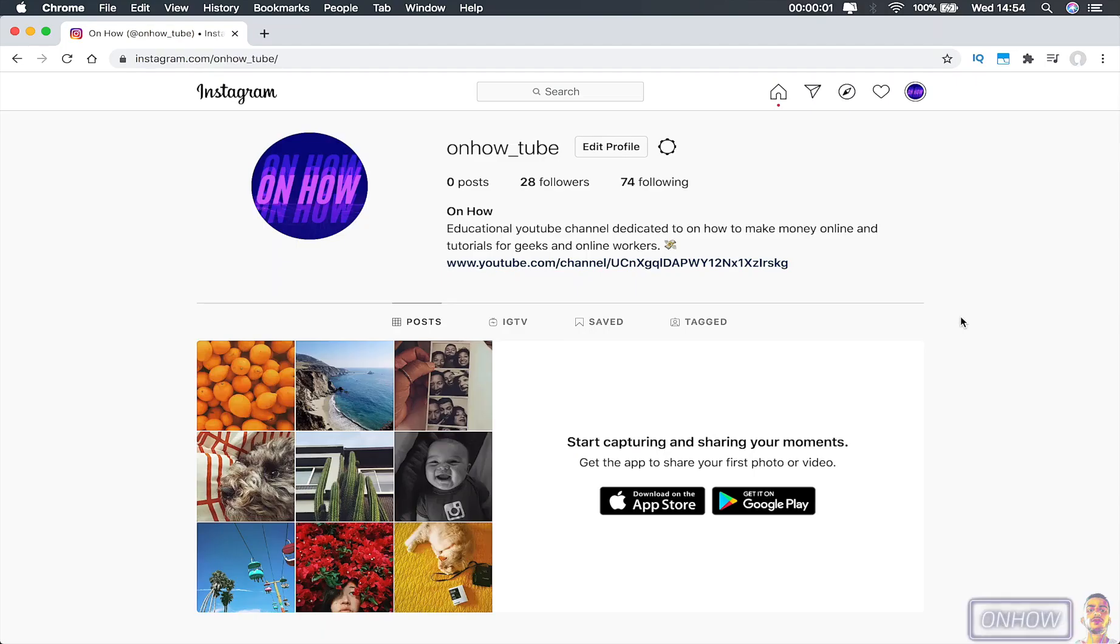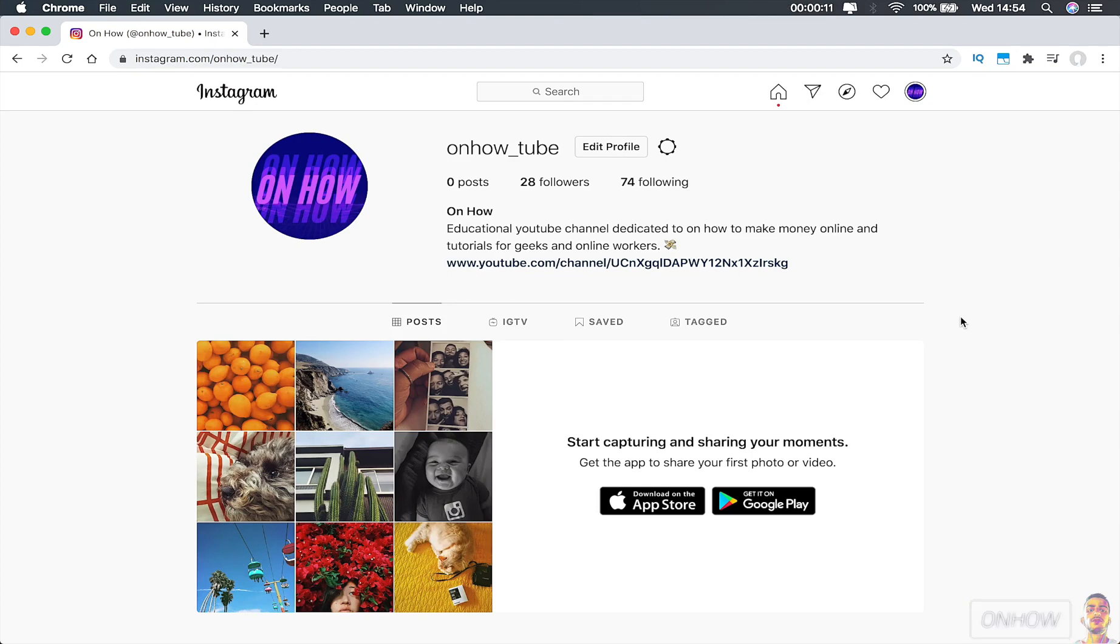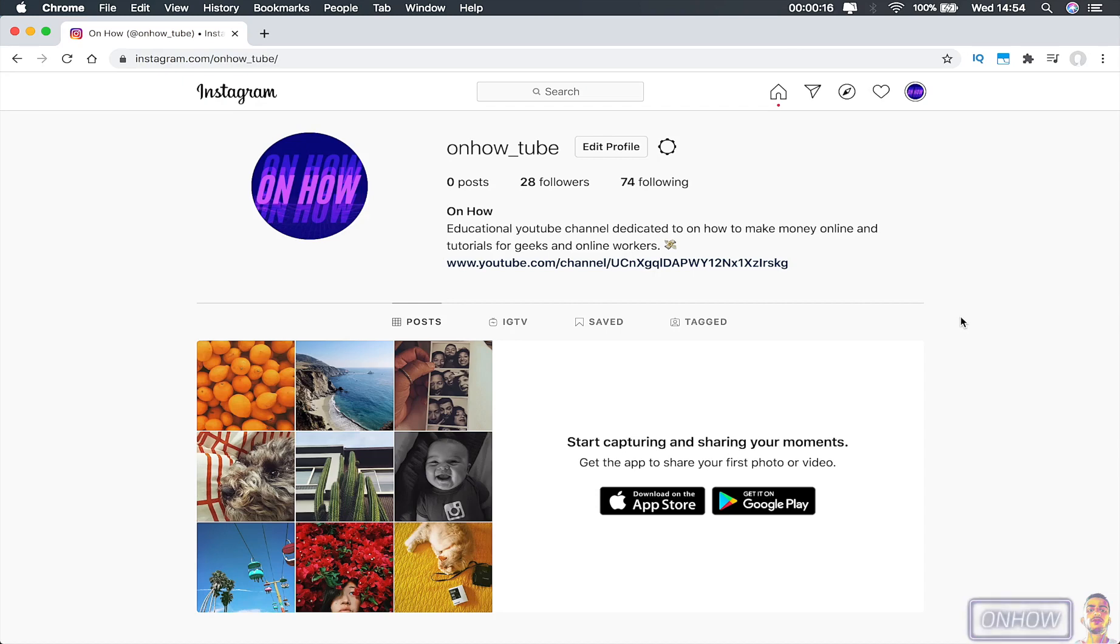Hello everyone and welcome to the channel. Today we'll be showing you how you can post on your Instagram from your computer without needing to install your Instagram application on your phone. You can just post it from your internet browser. This trick works on all browsers—I just happen to use Google Chrome right now, but it has similar steps for all browsers.